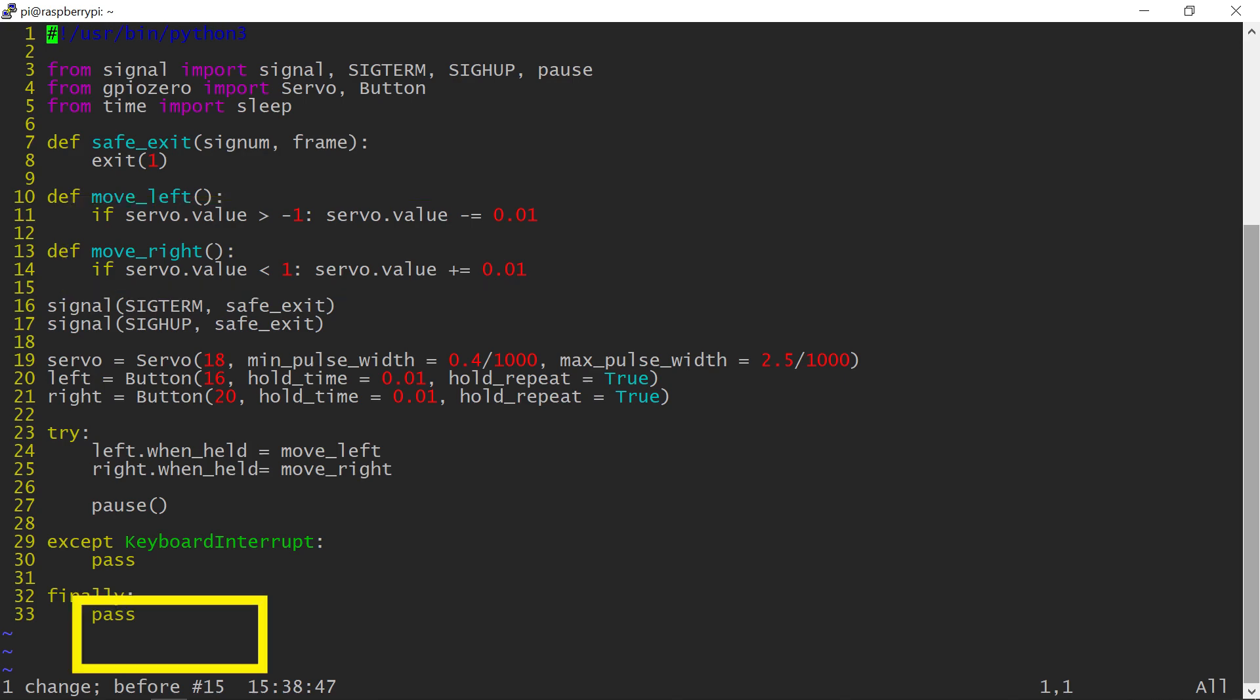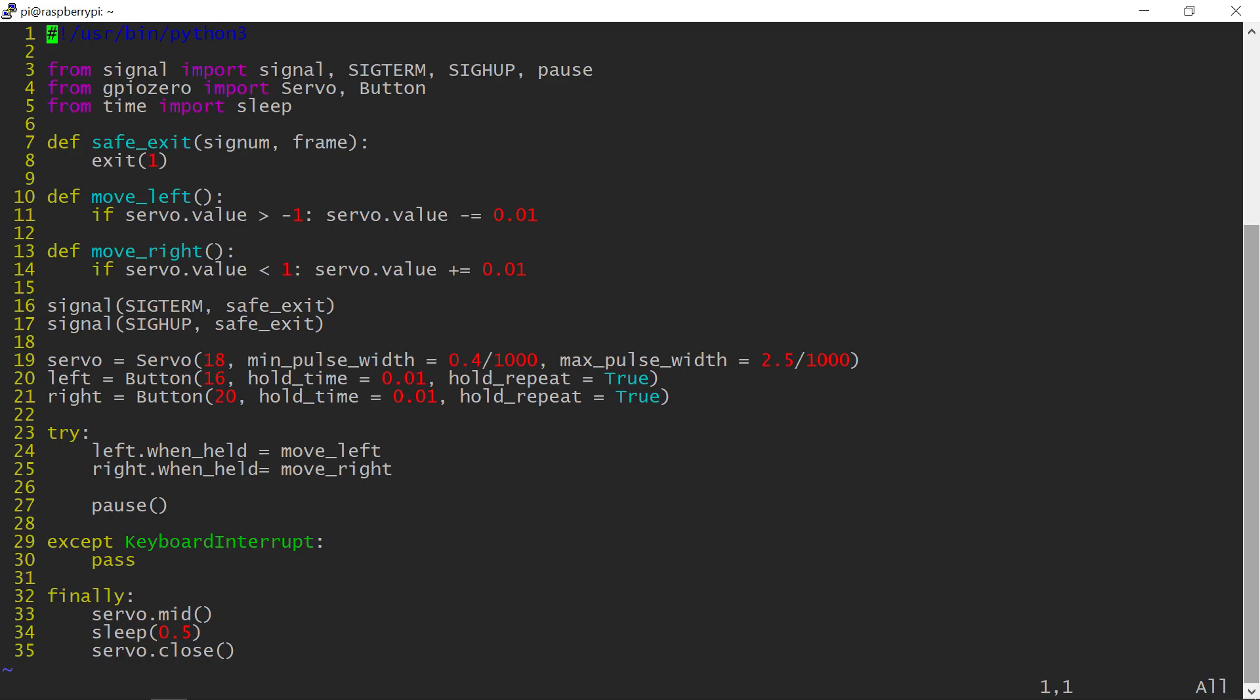One last thing to add is the safe program exit procedure. I choose to return my servo arm to the middle position, give it a moment to actually get there, and then restore the GPIO pin to the default state by closing the servo. Let's test all that.